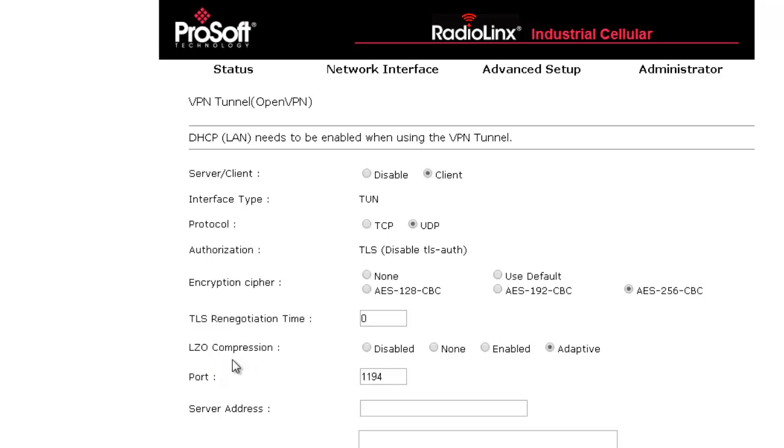LZO compression, this is the algorithm used by the OpenVPN server to compress the TCP IP data packets to reduce the amount of data going through the air or on the 3G connection. Typically we recommend adaptive. This means it will get the LZO information from the server.